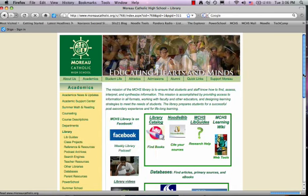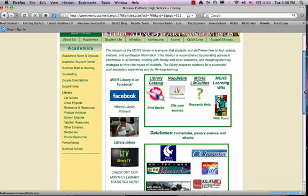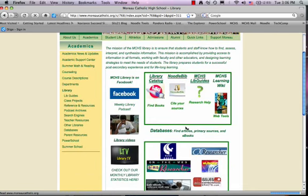When you get to the Library page, you want to scroll down a little bit and click on Databases, Find Articles, Primary Sources, and Ebooks.